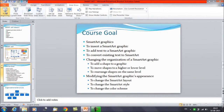We have already learnt about Smart Art Graphics — how we can insert Smart Art in slides, how we can add text to the Smart Art Graphics, and how to convert existing text to Smart Art. In this session we will learn changing the organization of Smart Art Graphics, how to add more shapes to the graphic, and how to move shapes to higher and lower levels. We will also learn how to rearrange shapes on the same level.